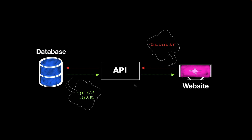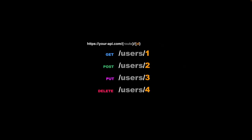Each API has an endpoint — that's the URL by which you can access it — and each URL has several routes and identifiers. Routes specify what type of data you're referring to, and the identifier specifies exactly which item you're going to retrieve or insert. The GET method tells your API that you want to retrieve data; for example, a route like 'users/1' gets back the user with id 1 from your database.